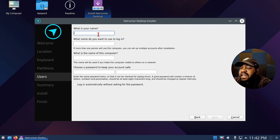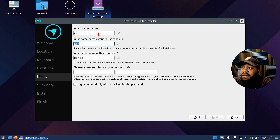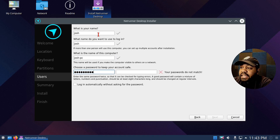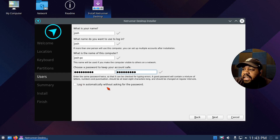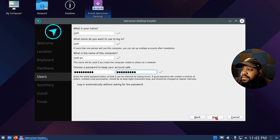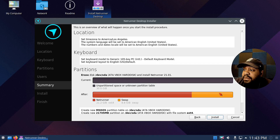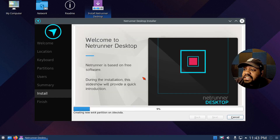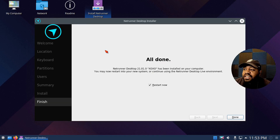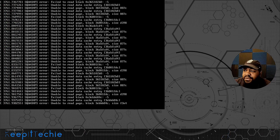The next step asks for your name. I'm going to type in Josh, that's also the login name, leave the hostname as Josh-PC, and type in a strong password. I never select login automatically without asking for a password — that's just a habit I always follow on all my systems. So let's hit next, review the summary, hit install, and it'll go through the installation. I'll skip ahead until this finishes. And we are done with the install — let's restart the system and remove the live ISO.